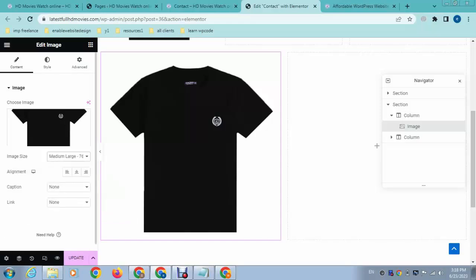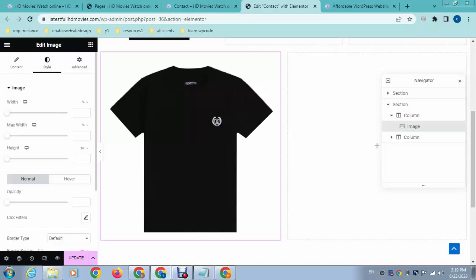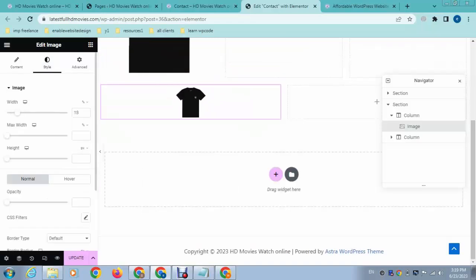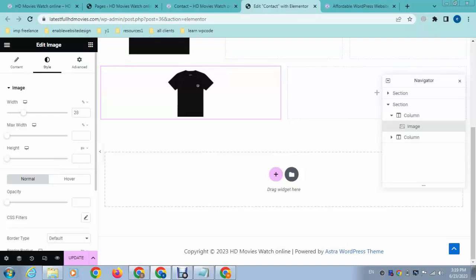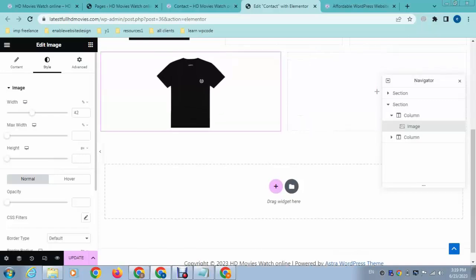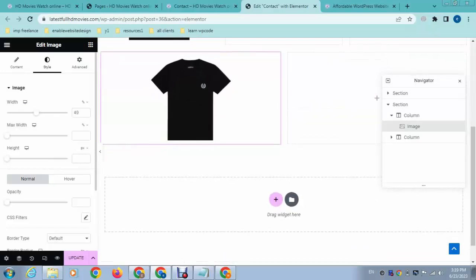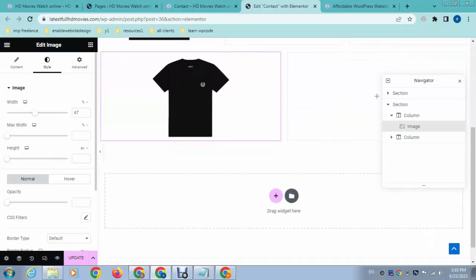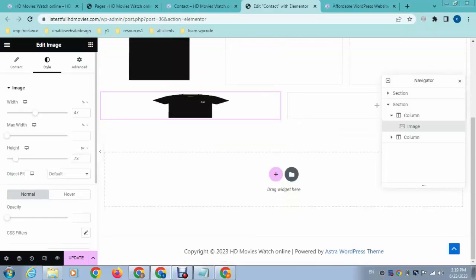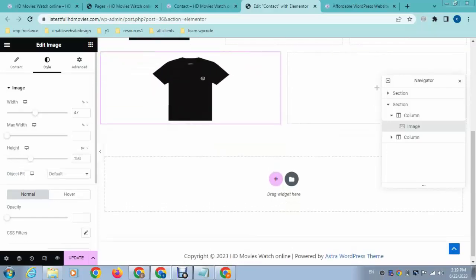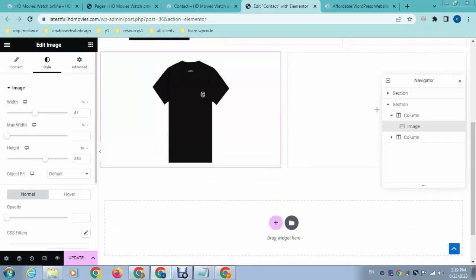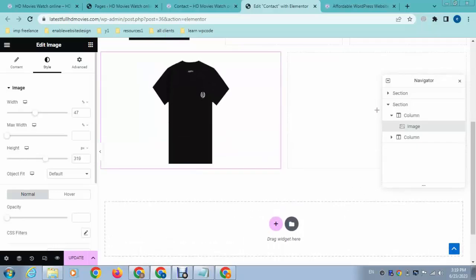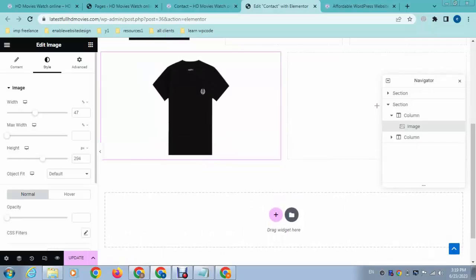So at this time just go to Style options. So here you can increase or decrease image width. You can see this is how easy, and after that we can also check height options so you can increase or decrease image height. So the final step is you can just click Update.